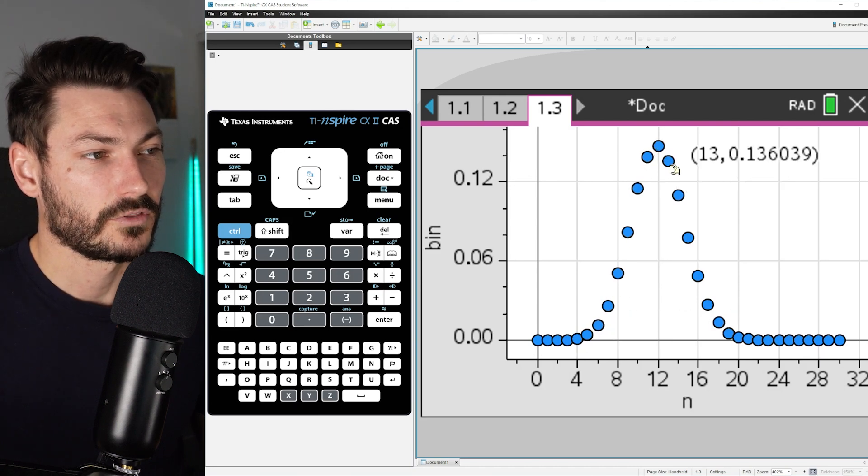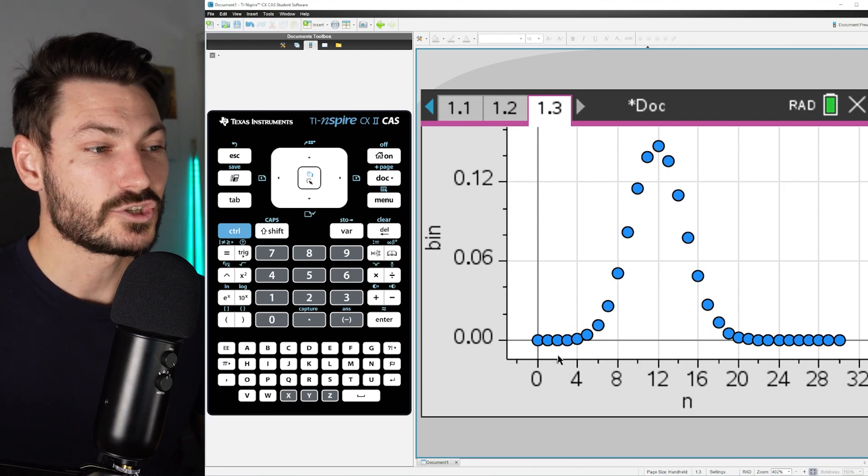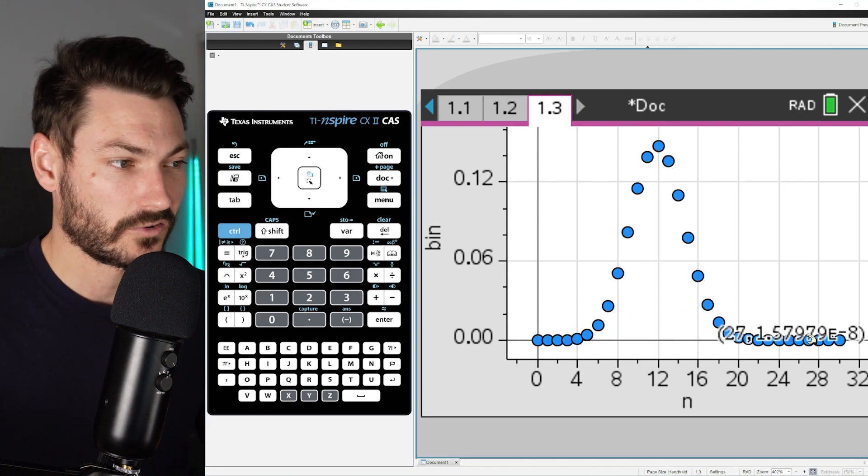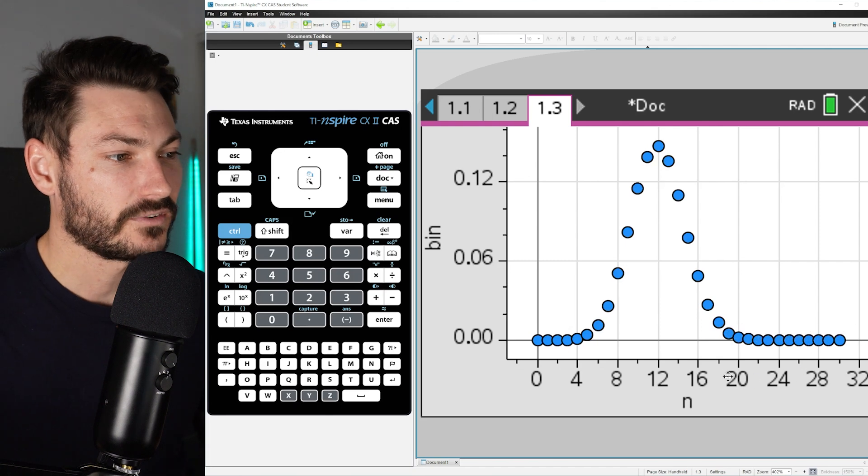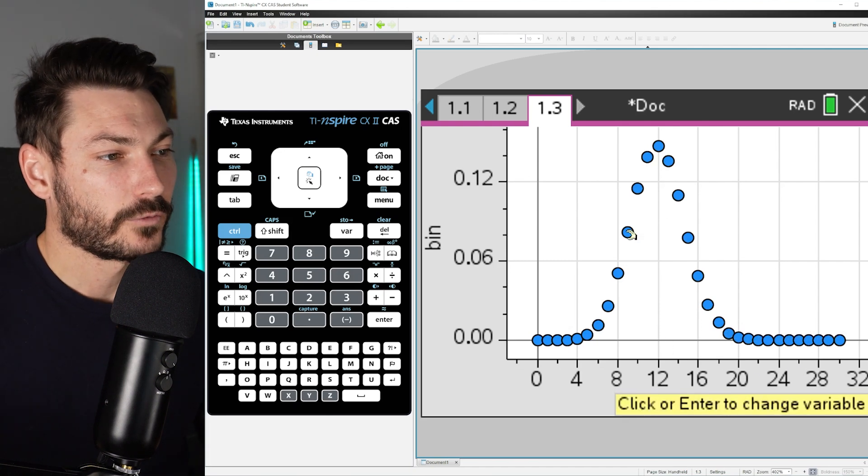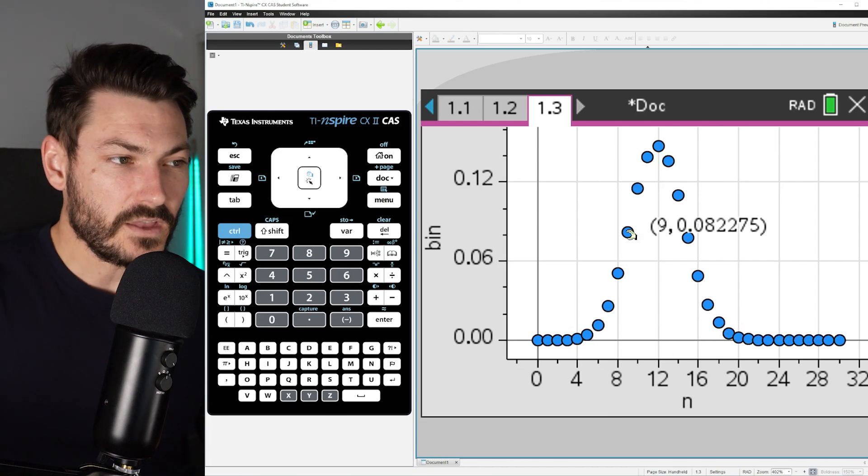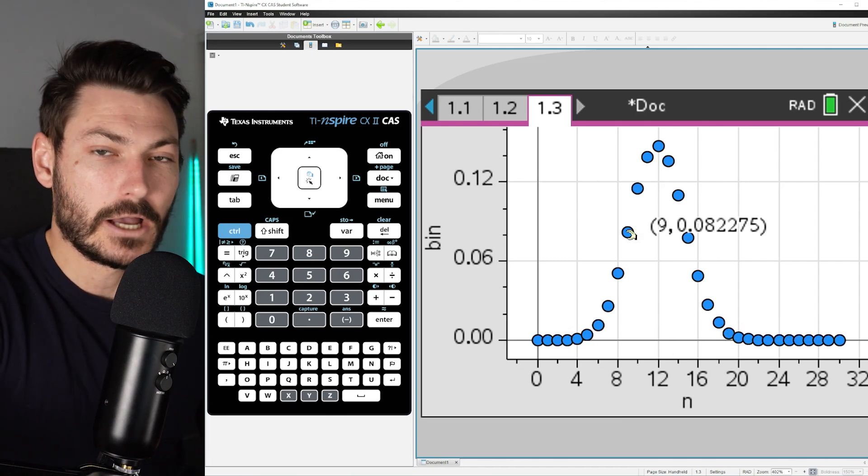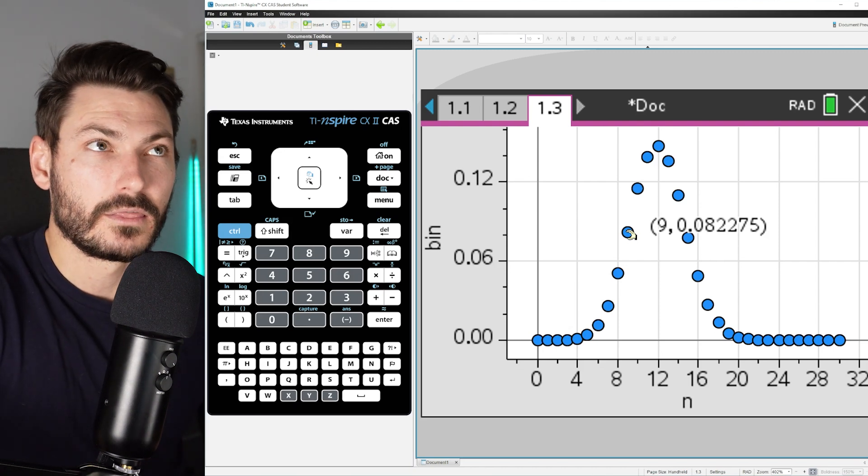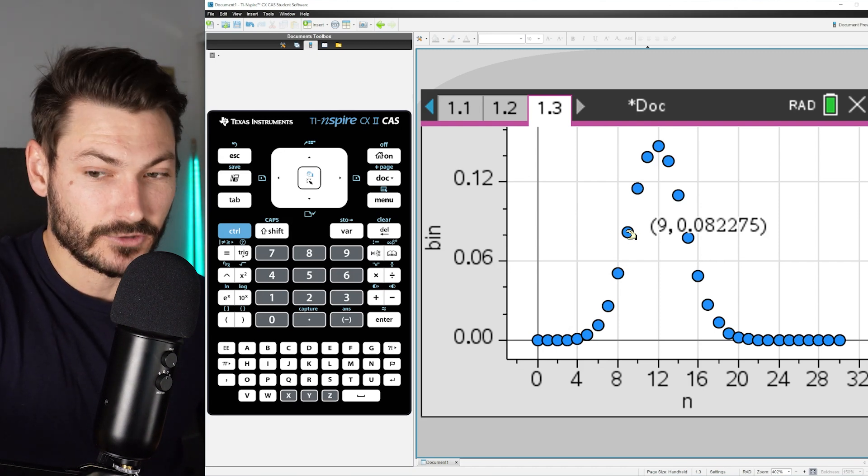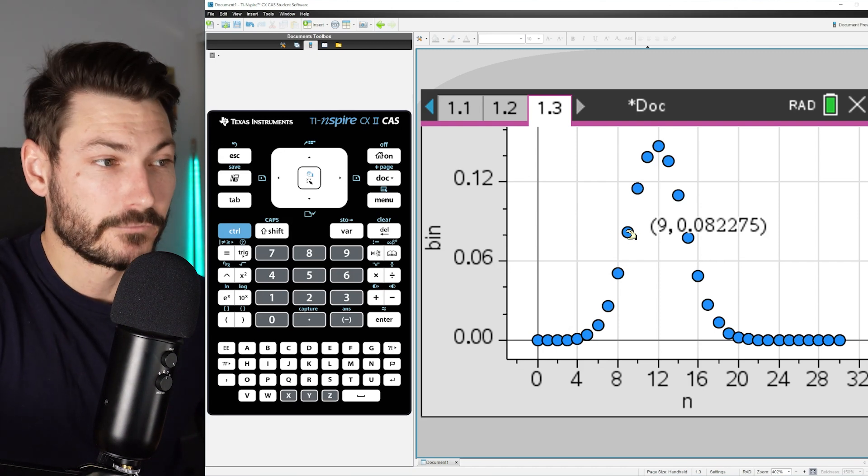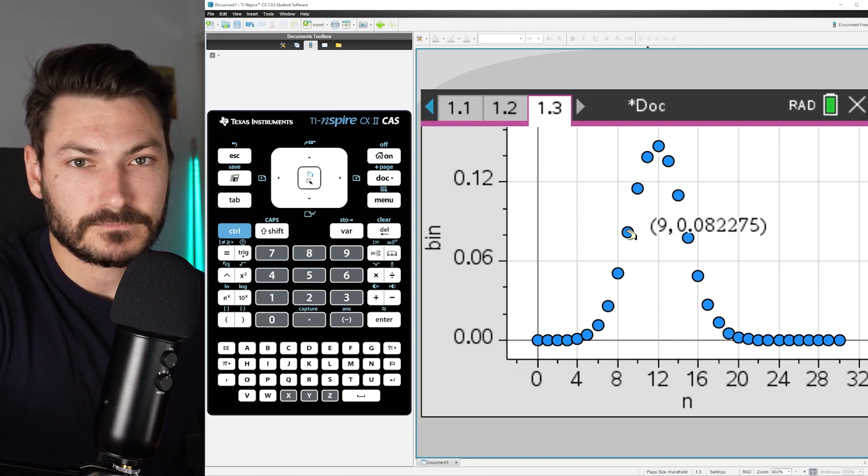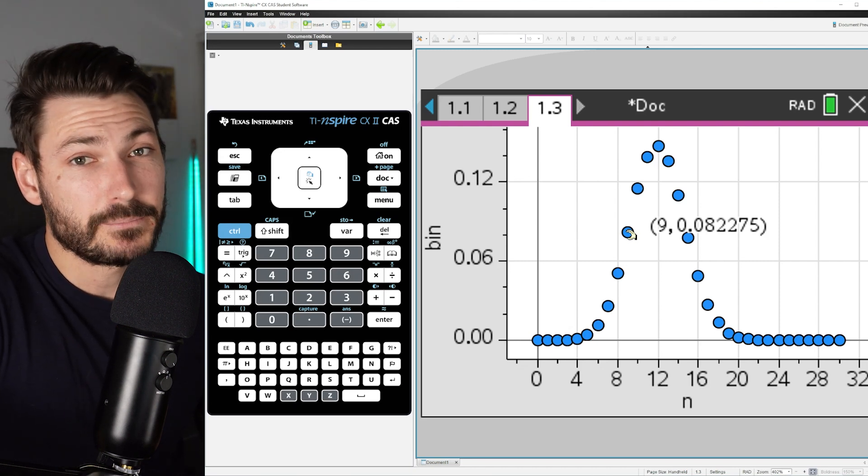For example, this one here, the probability of getting nine wins when we do 30 trials with a probability of 0.4 is 0.08, so about 8% chance.